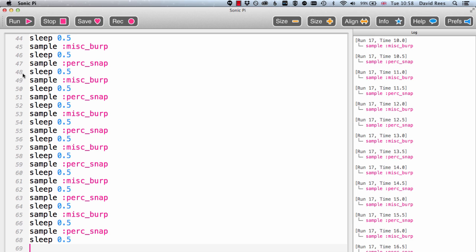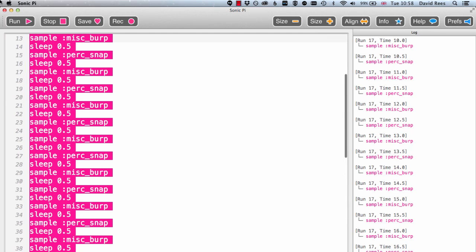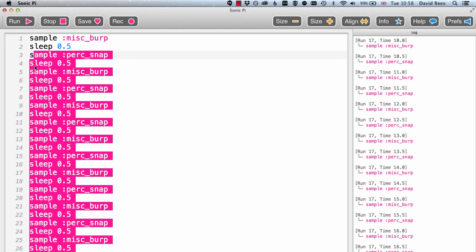Another way we can get stuff to repeat in programs is by telling the computer that we want a certain set of instructions to run lots and lots of times. There's a way of doing that in Sonic Pi I'm going to show you now, and that is using the loop command.